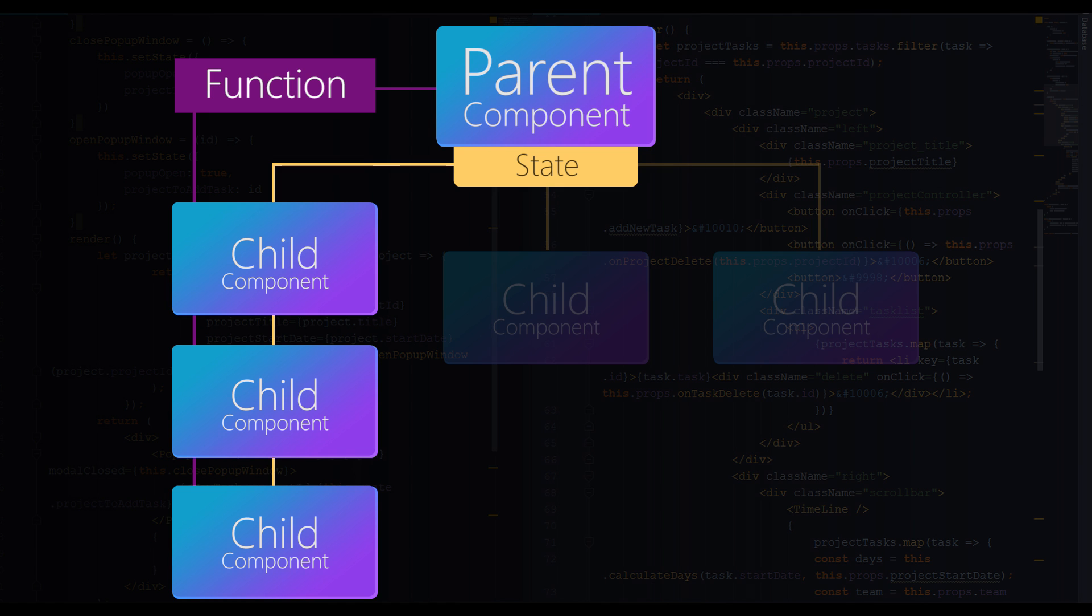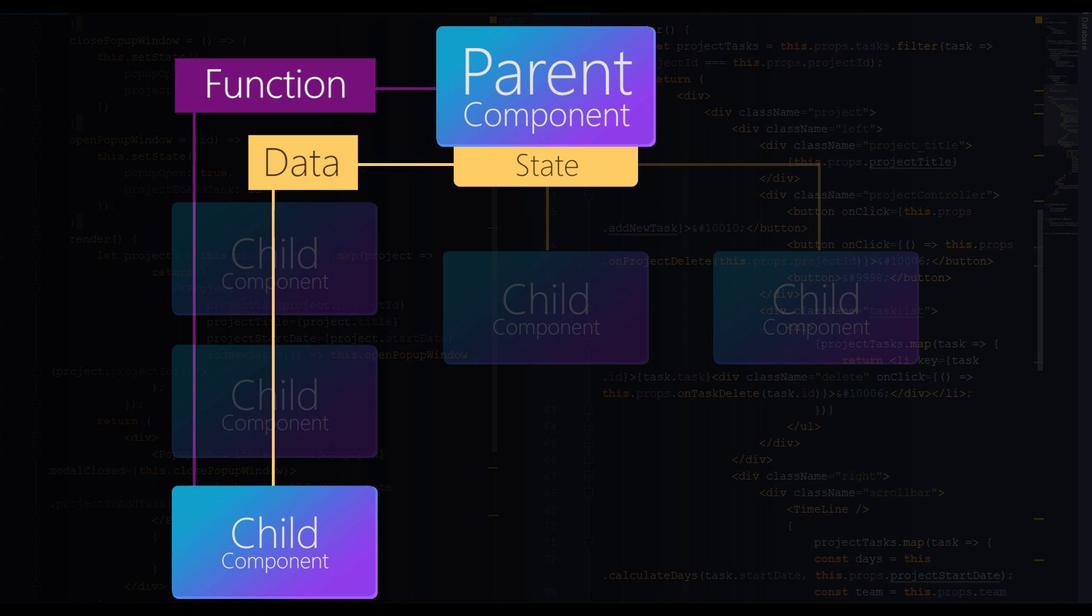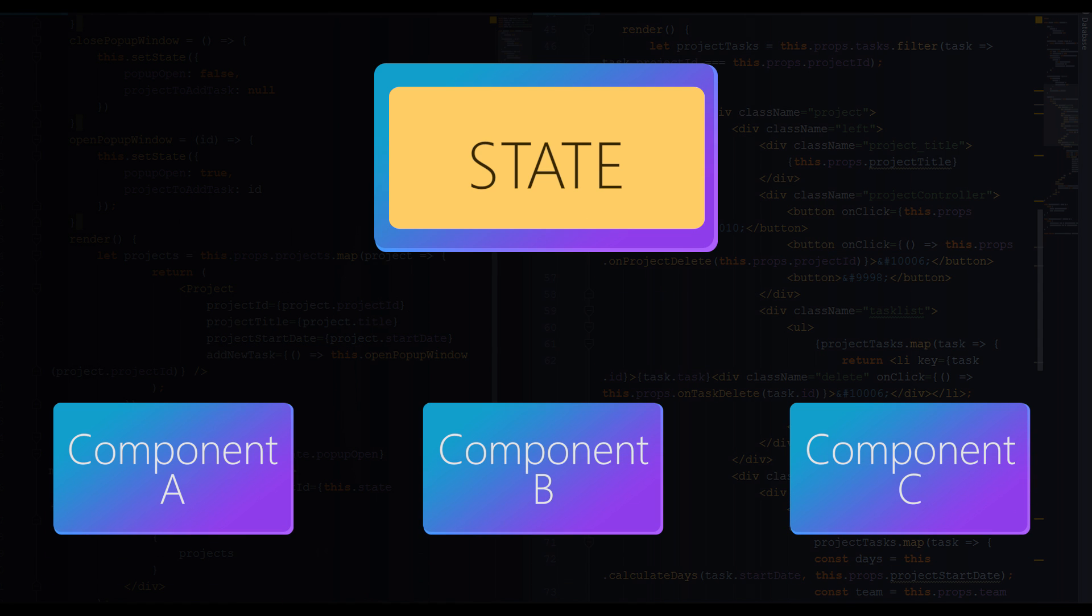So in fact, you end up with a chain of props of two things: data and a function to update the data, which of course is quite inefficient and complex. It would be great if independent components could have a direct connection to the state instead of having a chain of props between multiple components. That's where Redux comes handy.